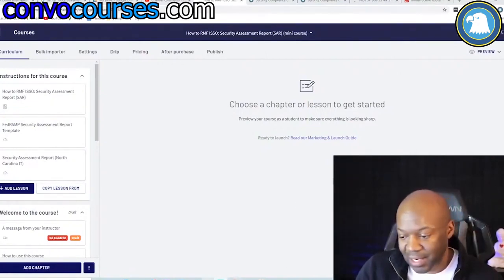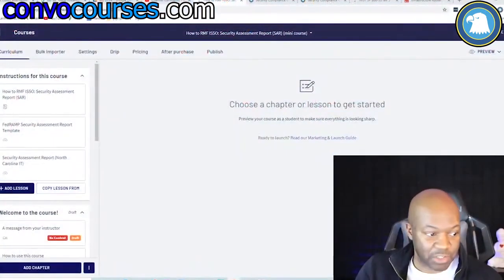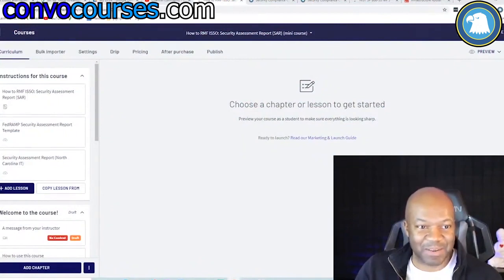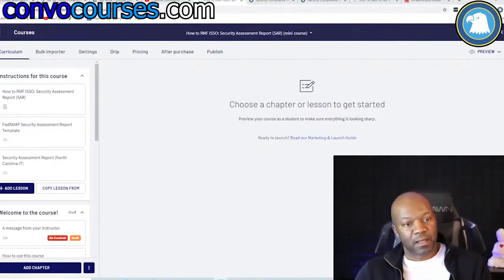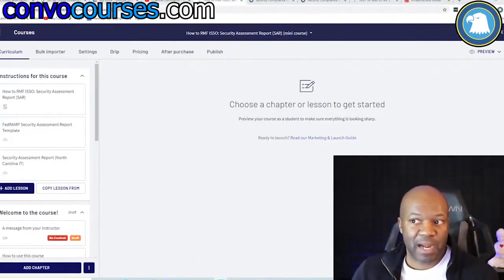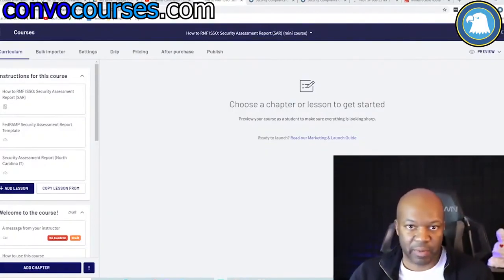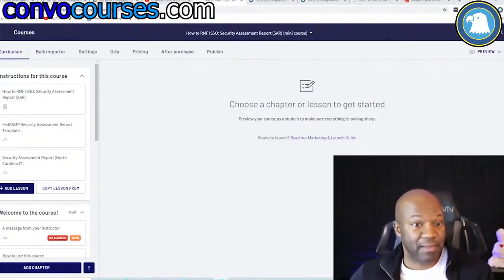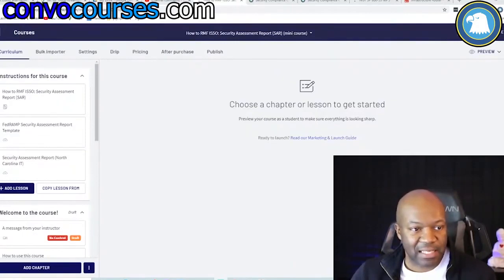I don't have a firm timeframe on when it'll be done — I have a lot going on and too many irons in the fire. I'm hoping to knock it out by next year, sometime in 2021. But right now the CAP course is going to take at least until February, maybe March or April — it's a lot of work.